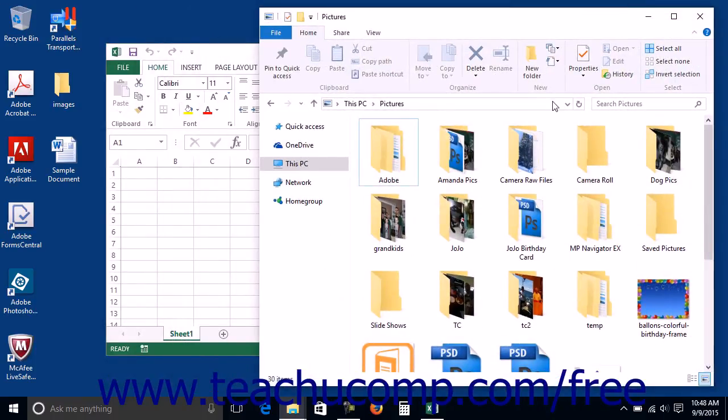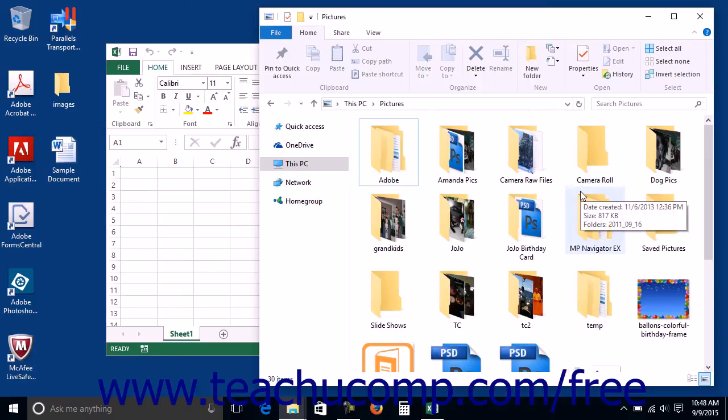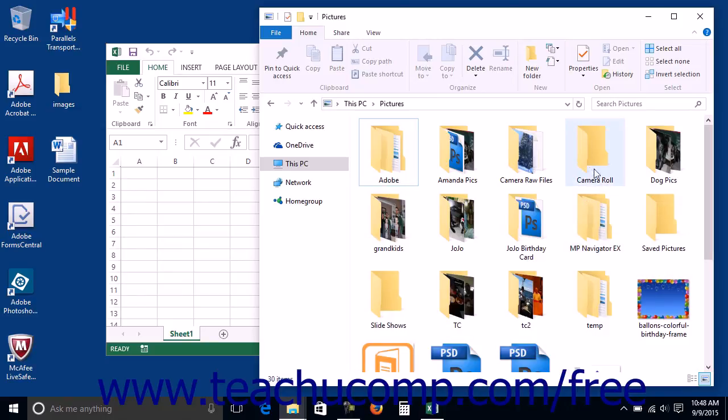This is useful when you have files that you want to copy from one window into another. The restore window mode allows you to place the opened windows side by side to make drag and drop copying between them easier.